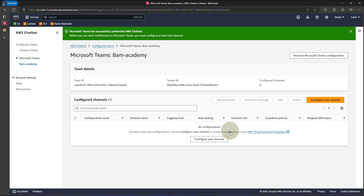Because I have already configured this before, it did not ask me to authenticate with Microsoft Teams. But if you're doing this for the first time, it will direct you to the Microsoft Teams login page. You can log in with the Microsoft account that you have with your Teams account — just enter your email address and password, and once it authenticates, it will get you back to this page. Once you're on this page, the next thing we need to do is configure a new channel. Click on configure new channel.